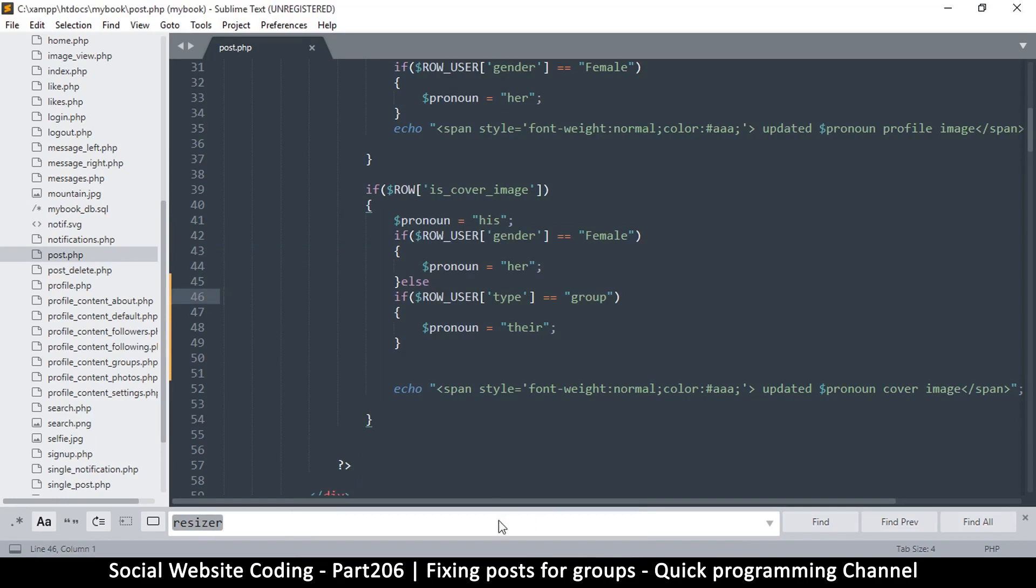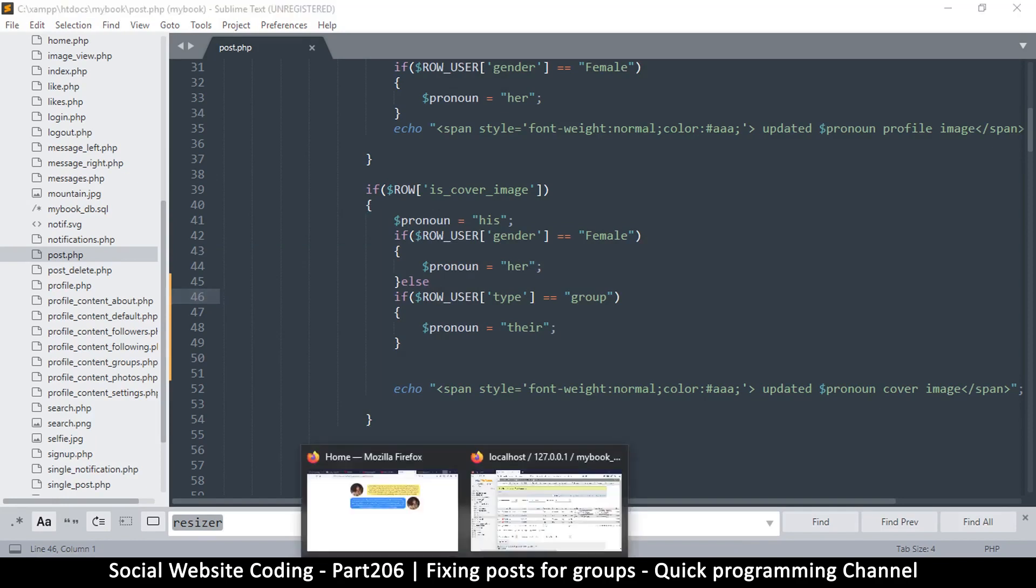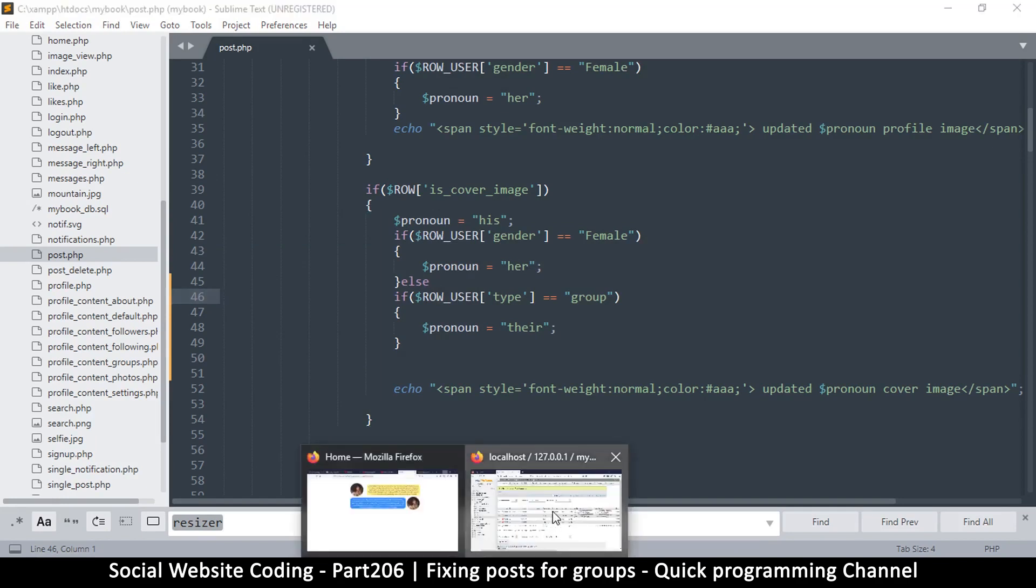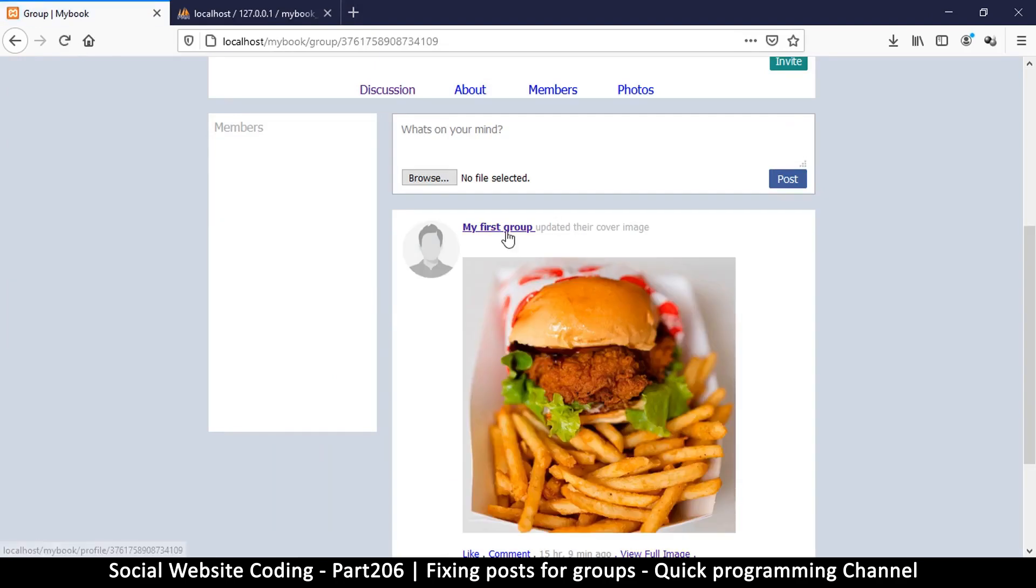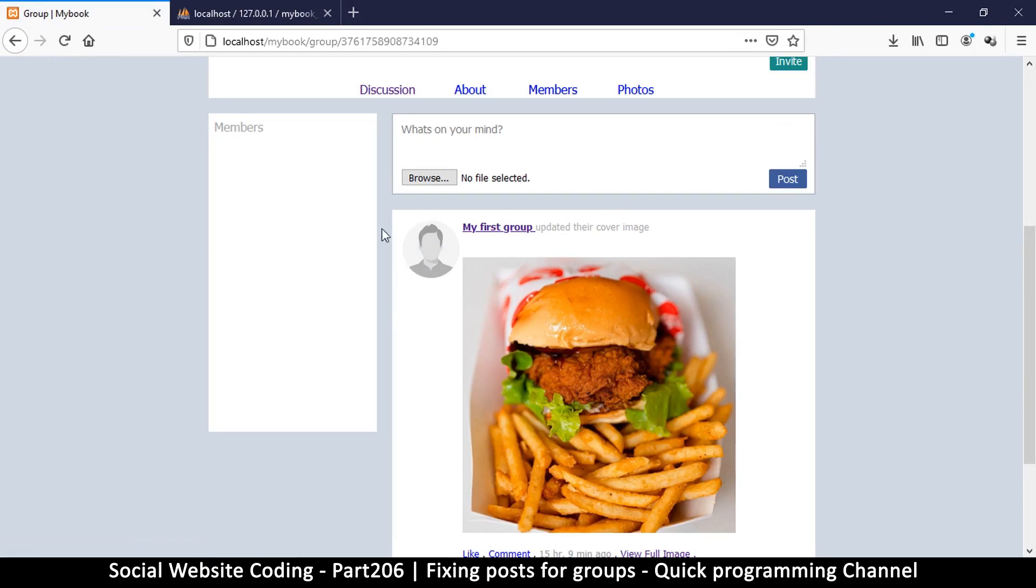This is good enough. Let me refresh my page and as you can see it says 'updated their cover image'. Pretty good.